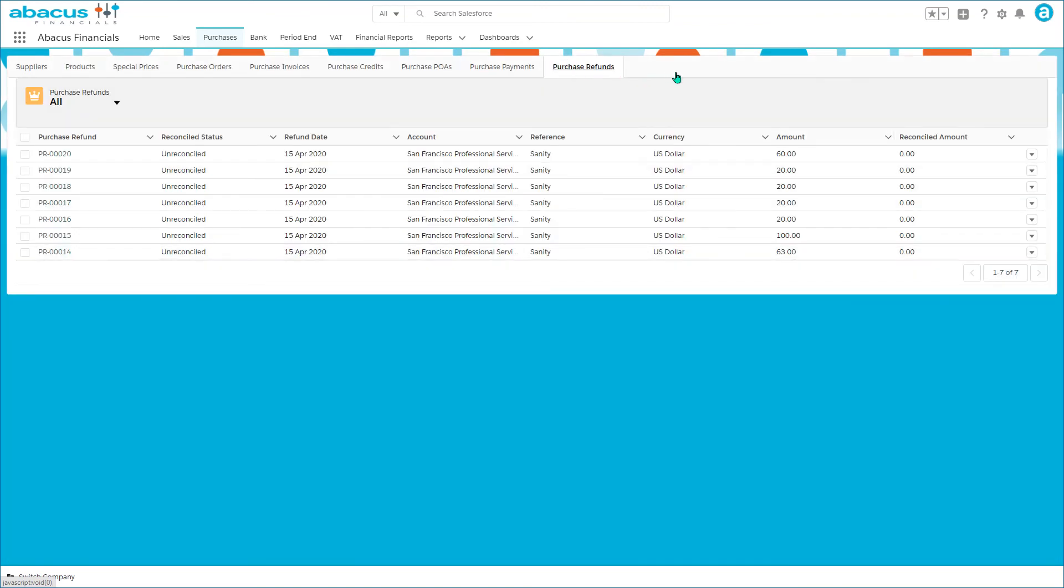So that's all I want to cover on purchases in this video because it is, as I say, a mirror image of the sales. Thank you for watching. Enjoy the quiz.